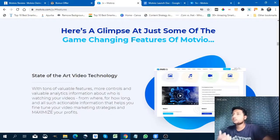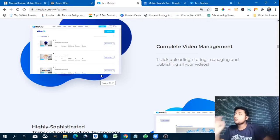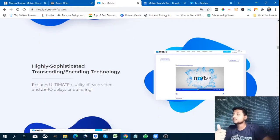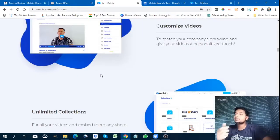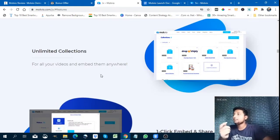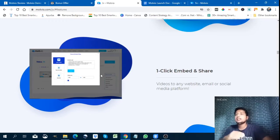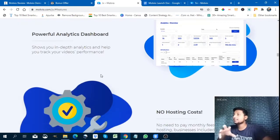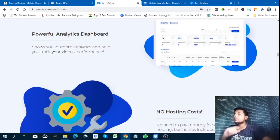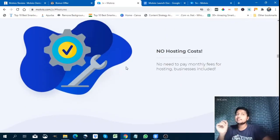Now let me show you the main features of Modvio: state-of-the-art video technology; complete video management with full control — one-click uploading, storing, managing and publishing all your videos; highly sophisticated transcoding and encoding technologies that ensure unlimited quality, zero delay or buffering; customized videos to match your company branding; unlimited collection for all your videos; one-click embed and share to any website, email or social media platform; a powerful analytics dashboard showing in-depth video performance; and no hosting needed.